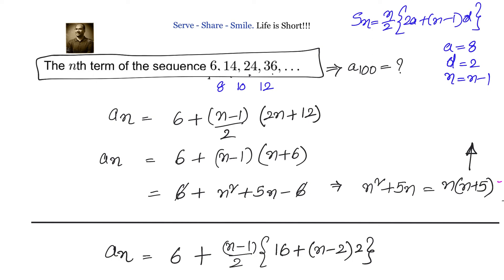Recap of Method 2: Only the sequence 6, 14, 24, 36 was given without the quadratic form. We observed that the differences between terms — 8, 10, 12 — are in arithmetic progression. We wrote the sum, shifted by 1, and subtracted to leverage the arithmetic progression. Simplifying gave a(n) = n² + 5n, and substituting n = 100 confirmed the 100th term is 10,500.